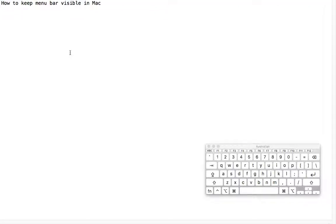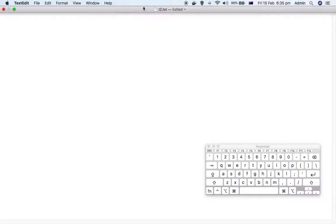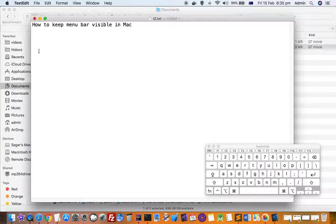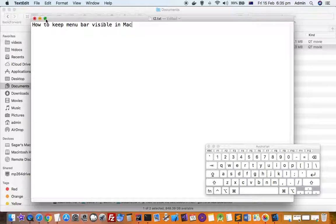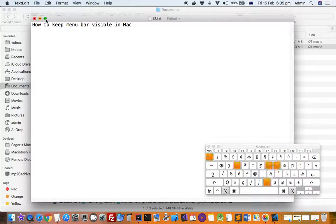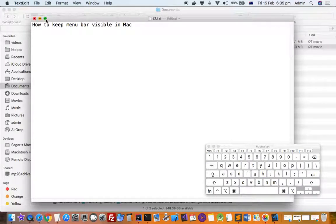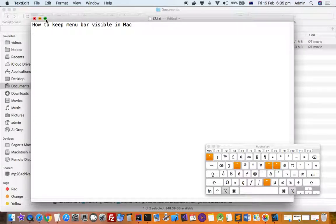But how can you make that menu bar visible all the time? Let me restore the window. What you have to do is take your mouse on this green button and then press the option key. Once you press the option key, the symbol inside that green circle changes.